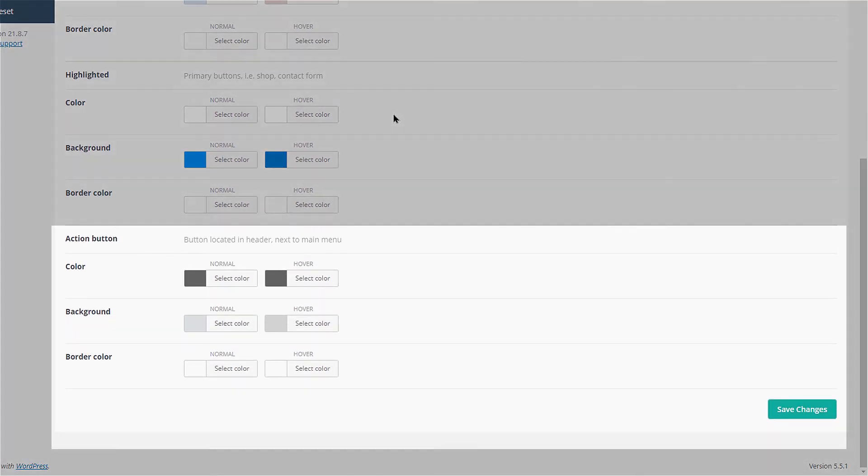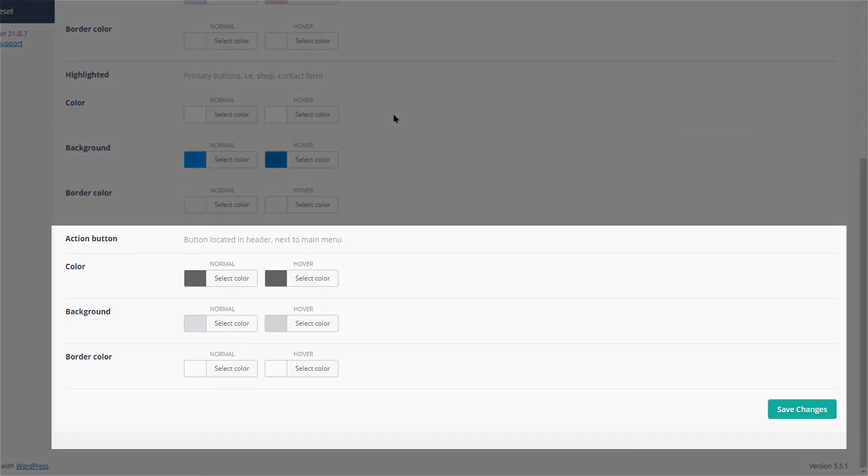The action button is placed in the header next to the menu. You can change its colors here.